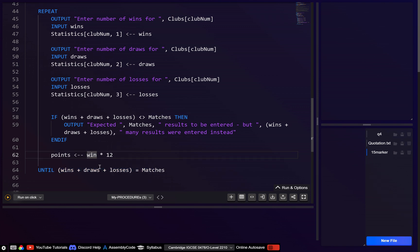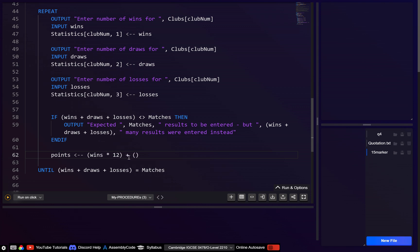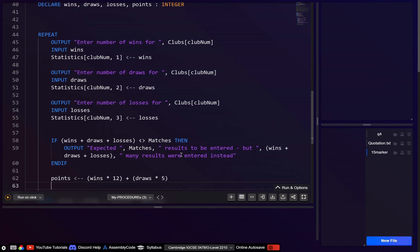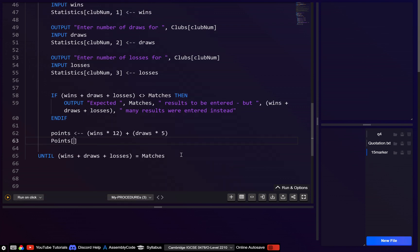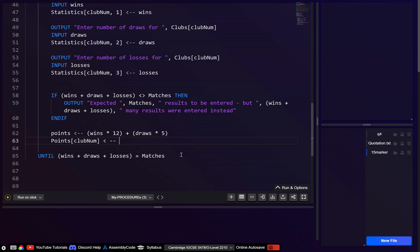To calculate points: wins * 12 + draws * 5. We don't need to include losses because losses give 0 points. Then we assign points[club_num] = wins * 12 + draws * 5.